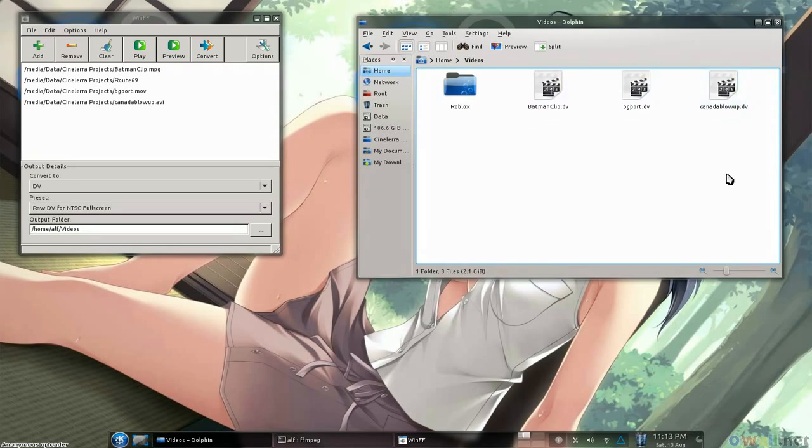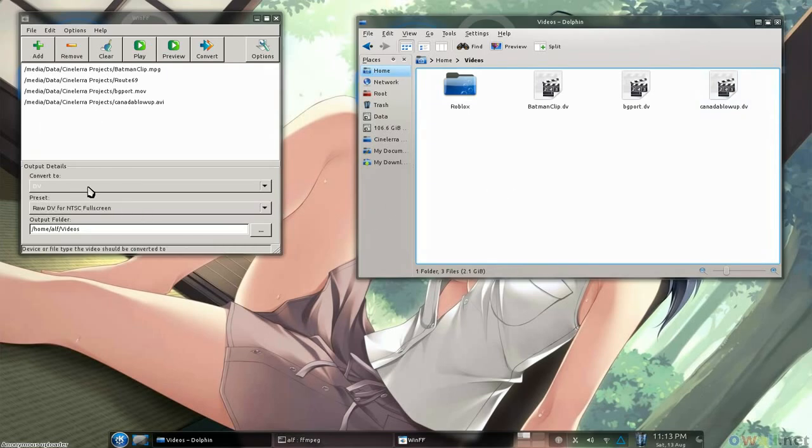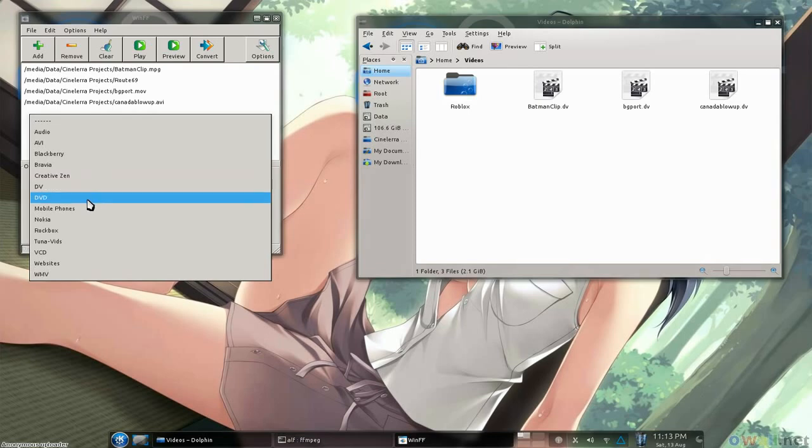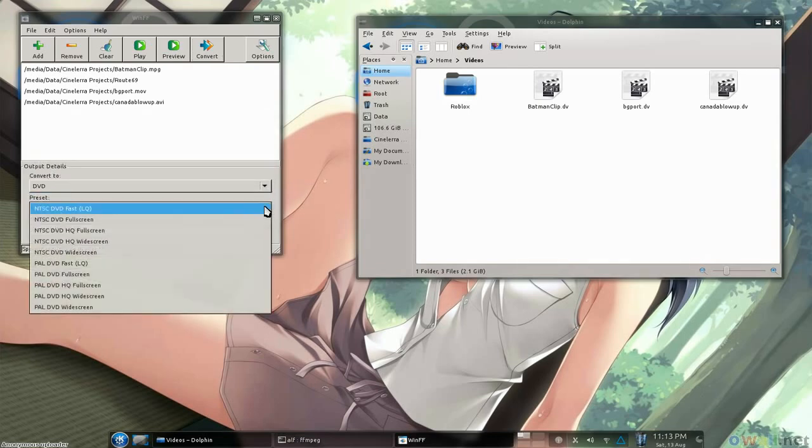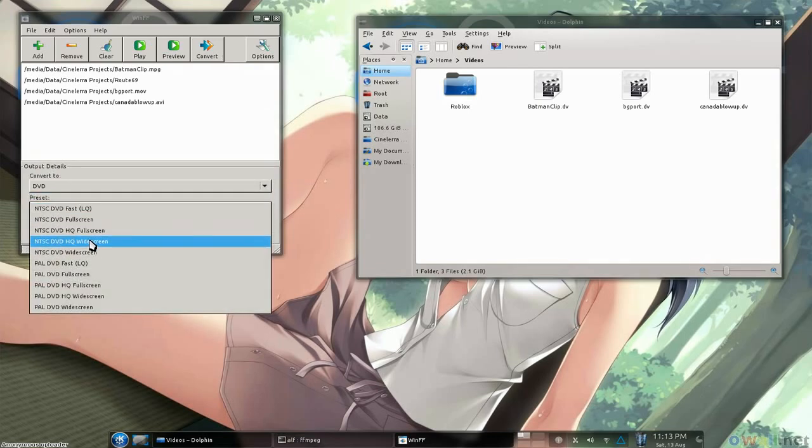Now if anybody has problems with DVs, which occasionally I do, MPEG works pretty good too. So what we want to do is go over here and change it from DV to convert to DVD, because that's MPEG format. And then stick with the HQ for high quality. You want to do NTSC, DVD, full screen or widescreen.